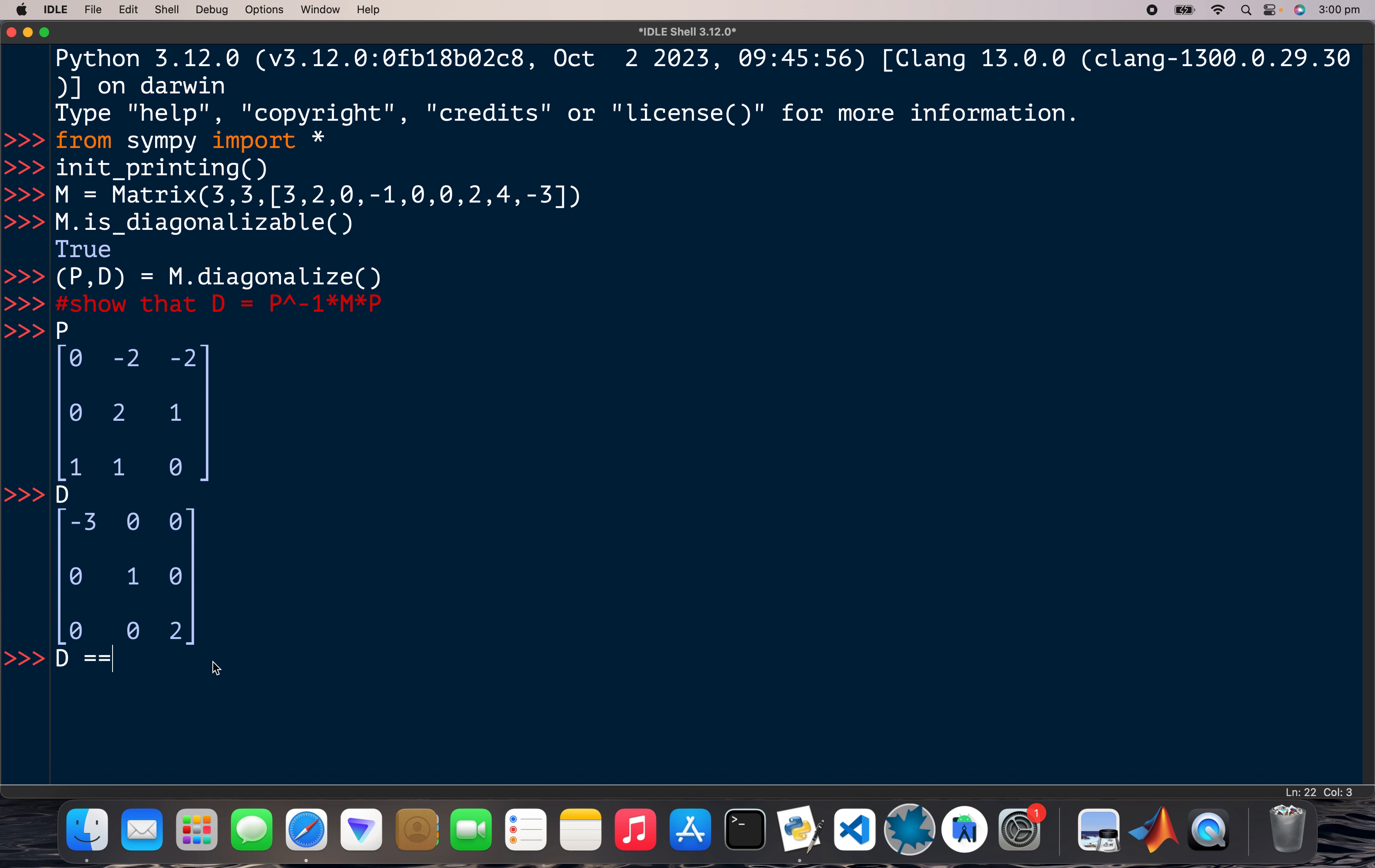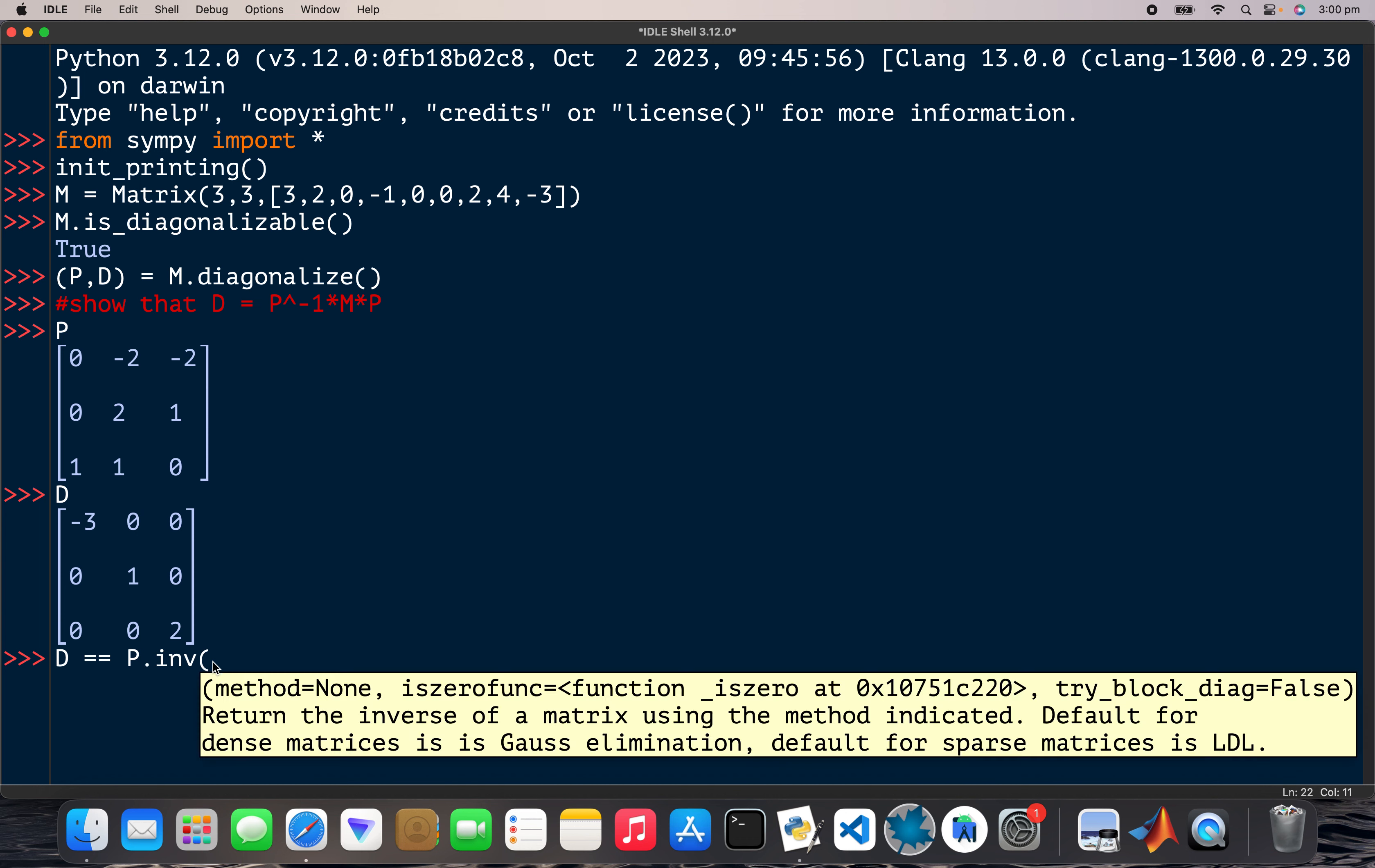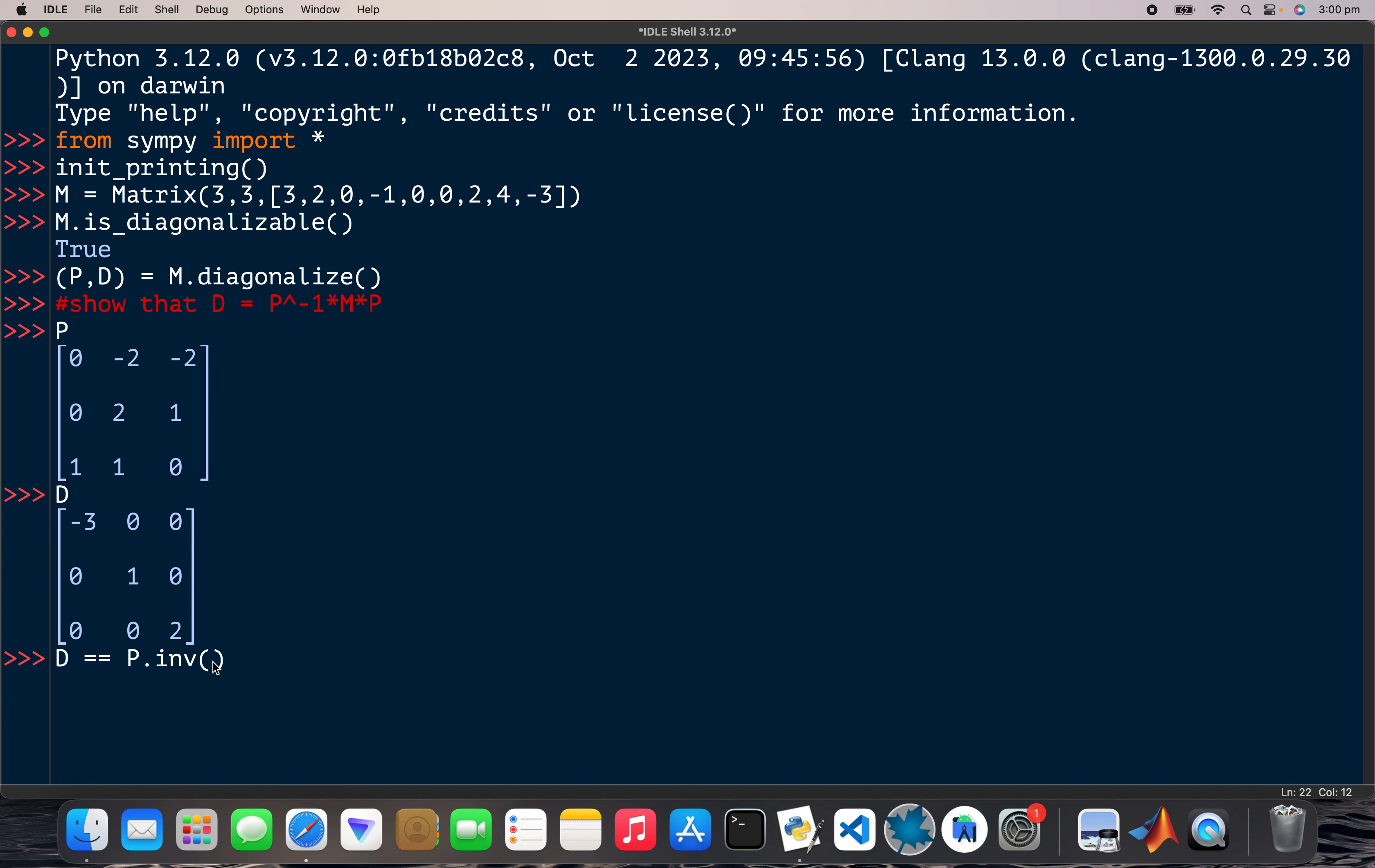So D equals P dot inv times M times P, which is True. Okay, all right, I'll just multiply it out so you can see for yourself. So P times M, sorry, P dot inv, so the inverse times M times P.